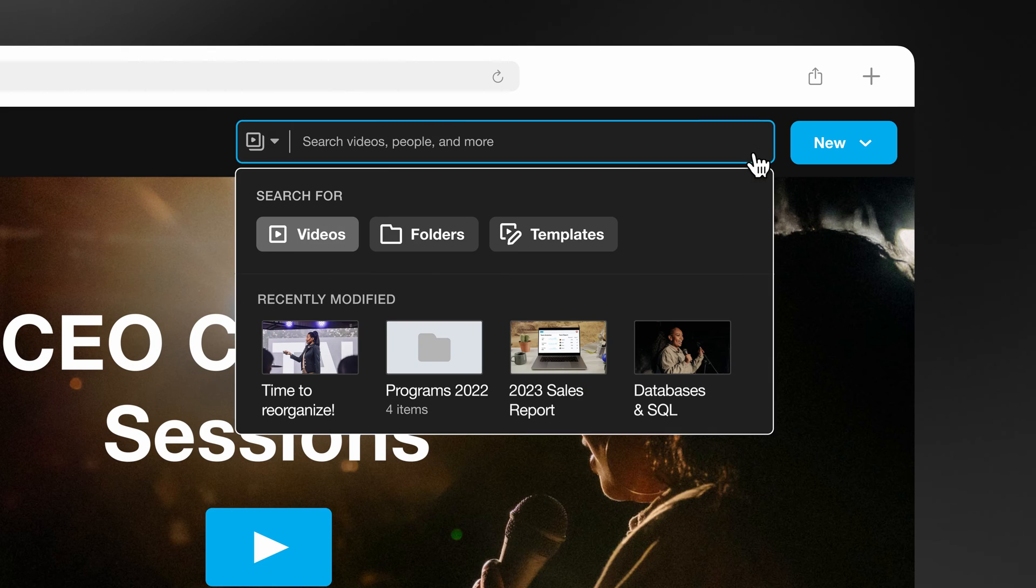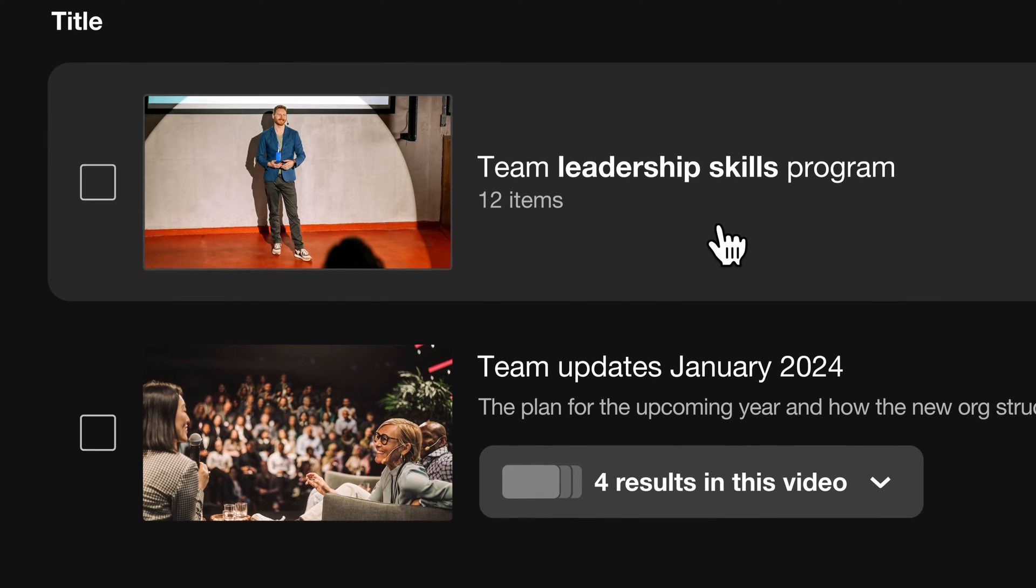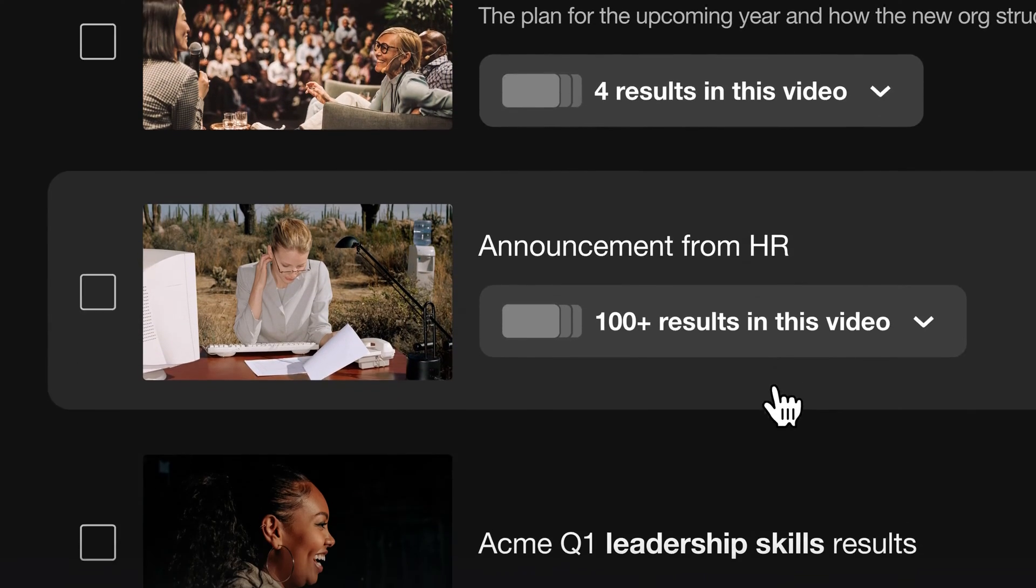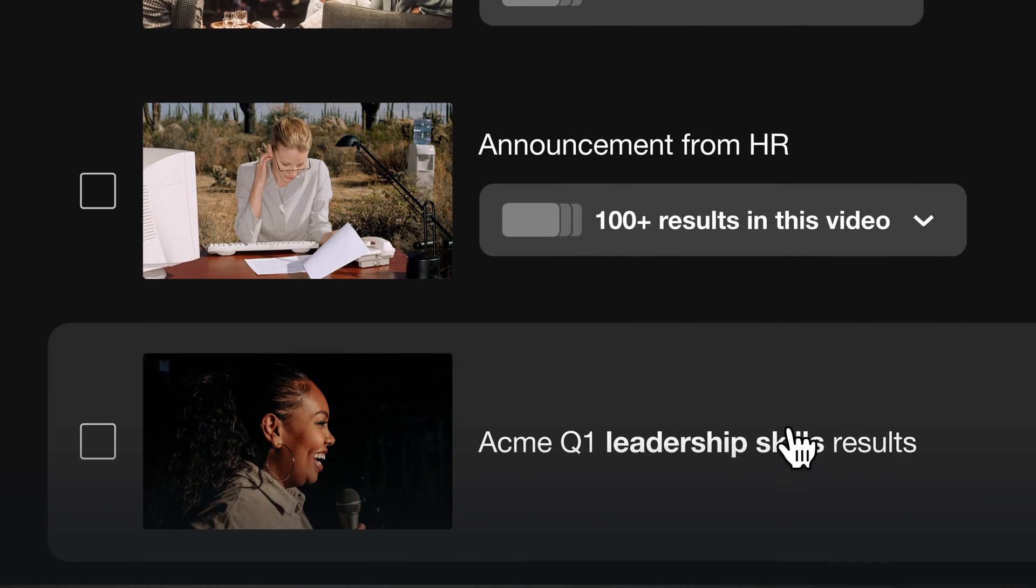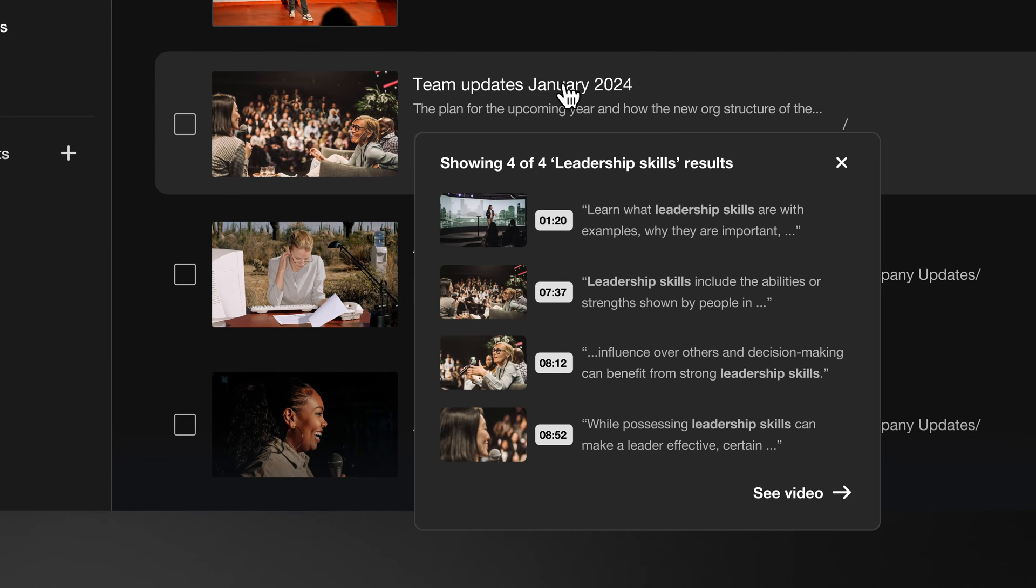Our improved search goes beyond just scanning video titles and descriptions. You can search the transcripts for keywords and phrases across every video in your entire library.